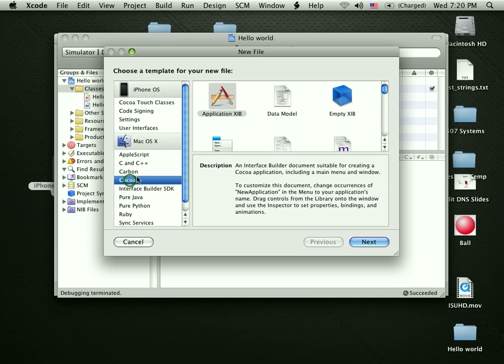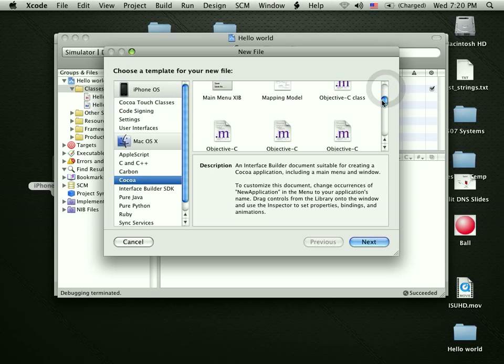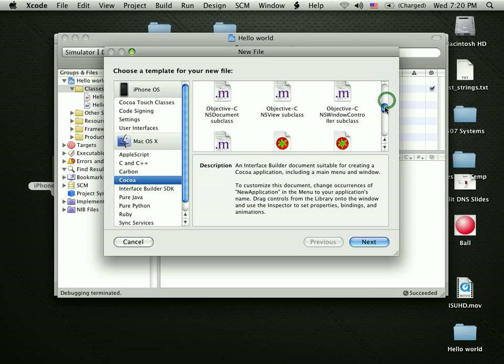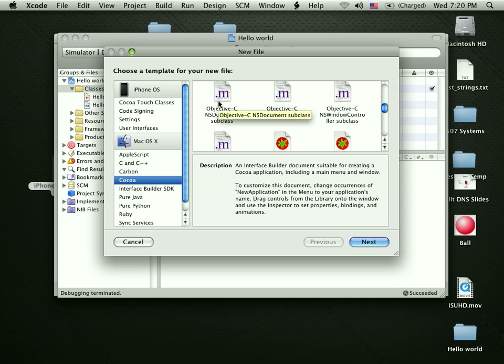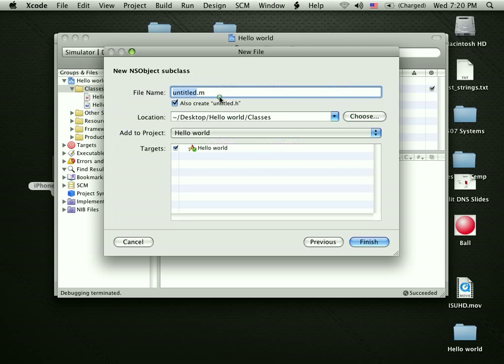Now, again, if I go down here, or to Cocoa, we've got exactly the same stuff. More things, but I've got the Objective-C classes, like NSObjects, or now I've got some others, like NSDocuments, which are generic documents that are used in the Mac. So, it's the same kind of environment.